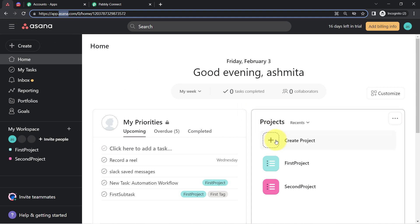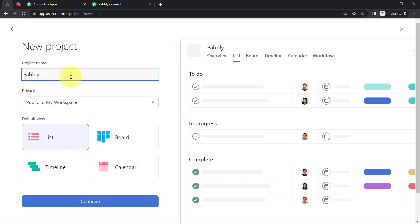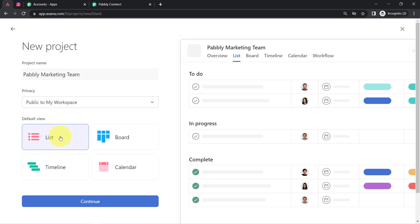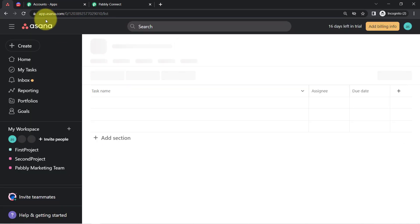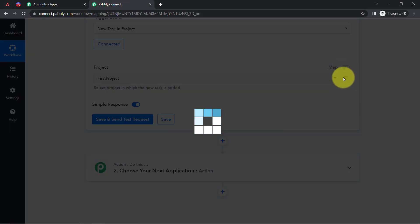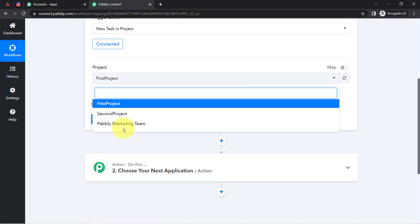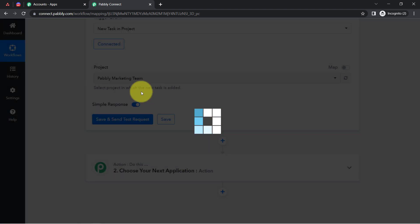I am going to create a new blank project in Asana and name it 'Pably Marketing Team.' I selected the view as List and clicked Continue. The project has been created successfully. Coming back to Pably Connect, I click the Refresh button and the new project I just created has been fetched. Now I am going to click Save and Send Test Request.